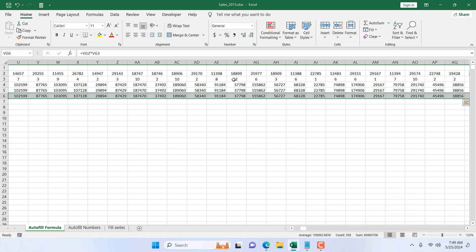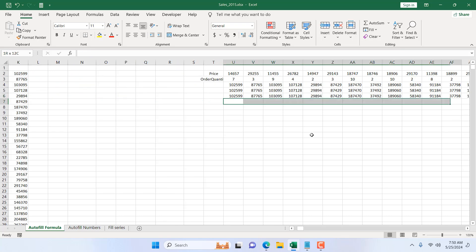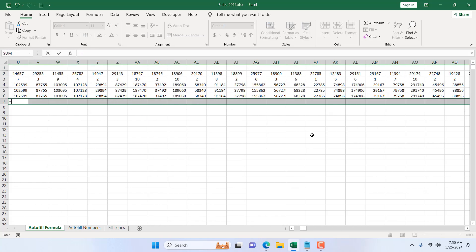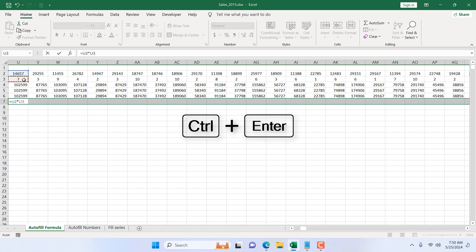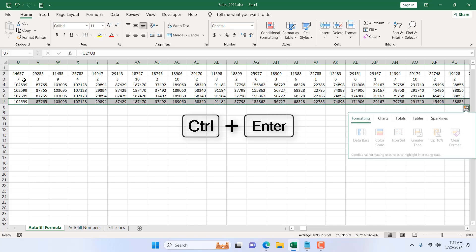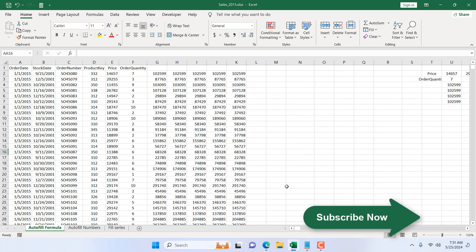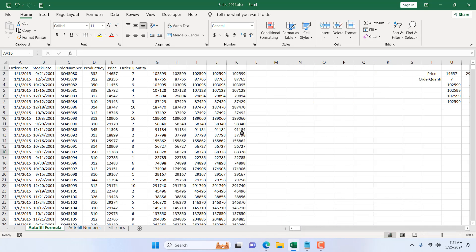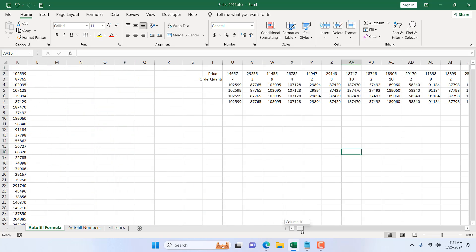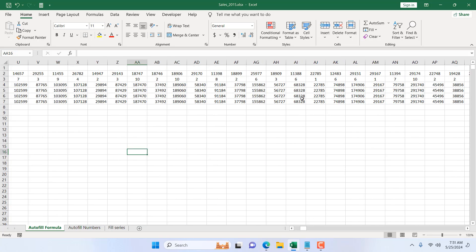When working with rows, Ctrl+D won't work — you'll have to press Ctrl+R instead. The last method is to select the entire row range, press equal to, write the formula — this cell times this cell — and then press Ctrl+Enter. All the cells will have the formula. This is how you can copy a formula down a column or copy a formula right across a row.